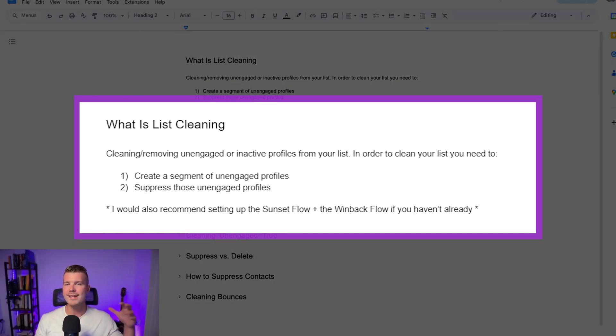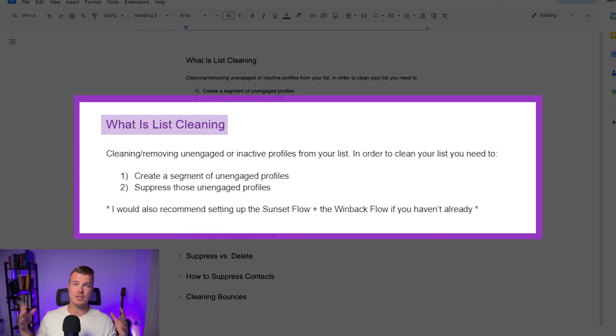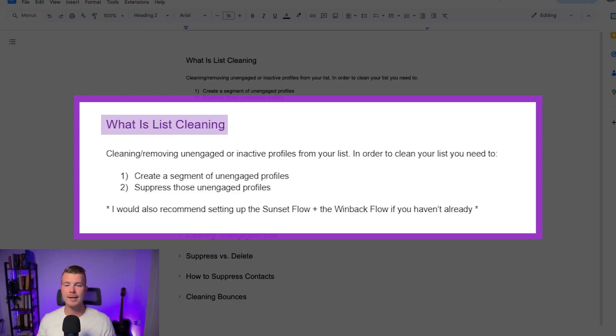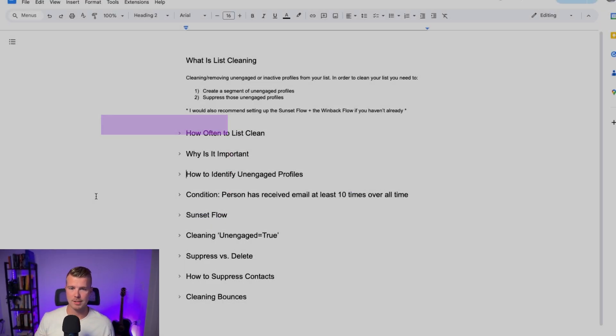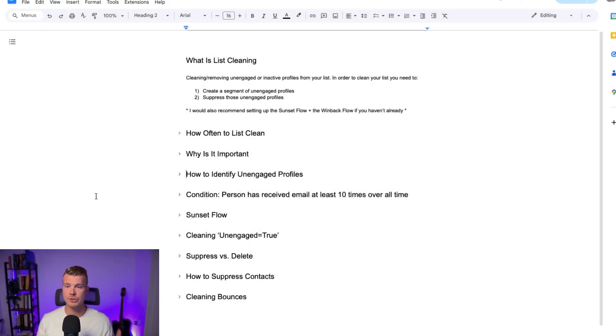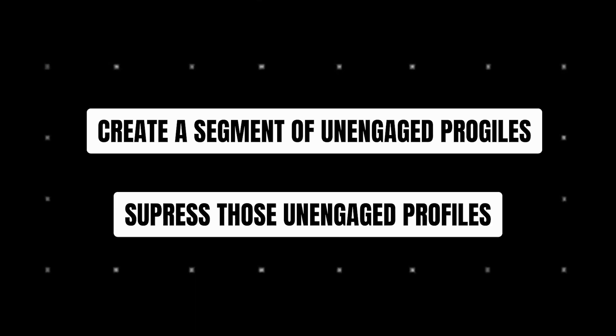Okay so what is list cleaning? List cleaning is basically just cleaning and removing unengaged and inactive profiles from your list. So in order to do this you need to one, create that segment and figure out what an unengaged person actually is for you and then two, you need to make sure those people are suppressed and you're not sending to them on a regular basis.